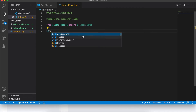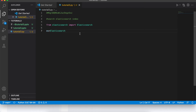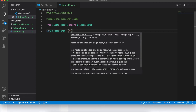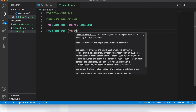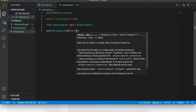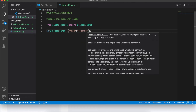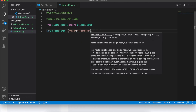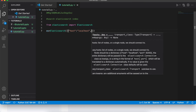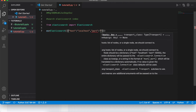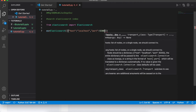Now let me write the connection code. I'll create an ElasticSearch client object with host set to 'localhost' and port set to 9200.